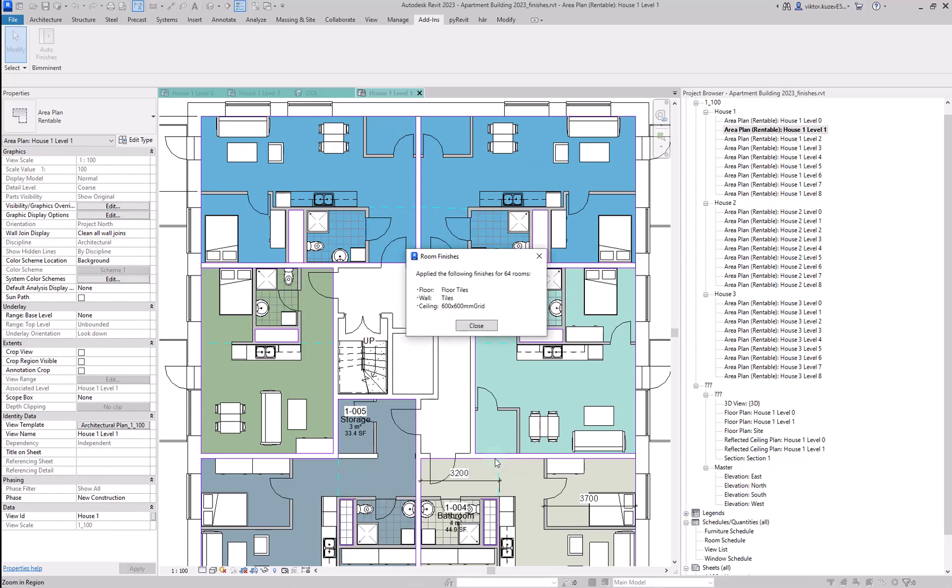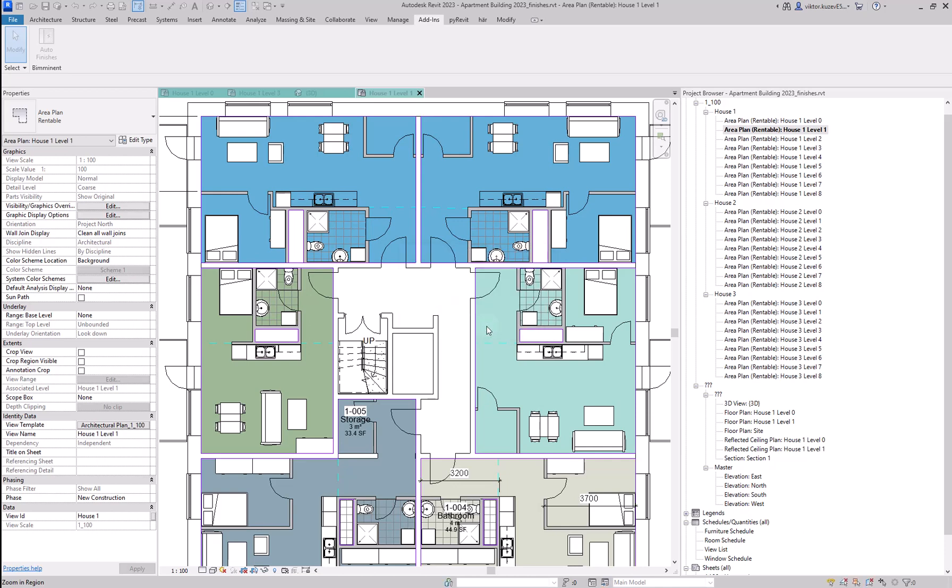Once the tool is done working, you're going to see a window like this. In this case, we have applied the following finishes for 64 rooms. You can close that window.